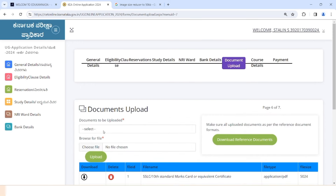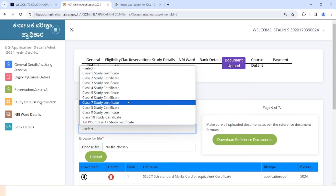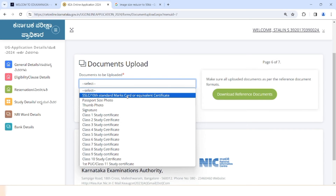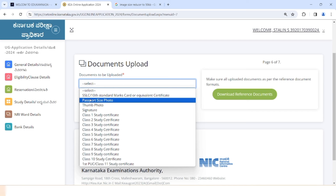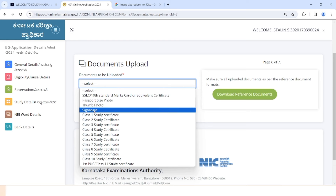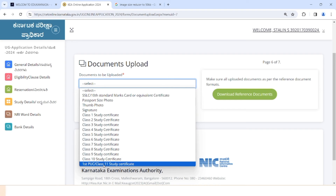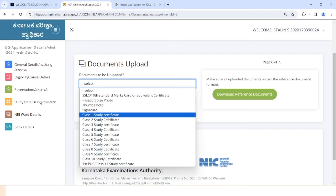This process is not the same as the previous year. If you are looking at the documentation, you will be able to do this and verify the application. If you don't have any documents, you will be able to upload all of your documents — the SSLC mark sheet, passport size photo, and your own signature.